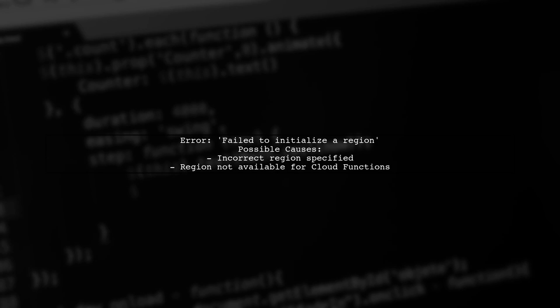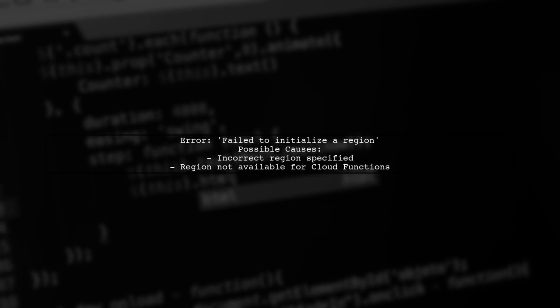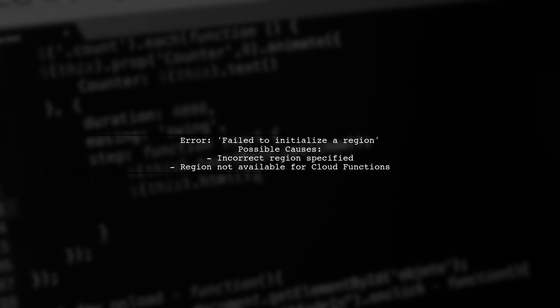The error message 'failed to initialize a region' typically indicates an issue with the specified region for your Google Cloud Function. Let's explore some potential causes.